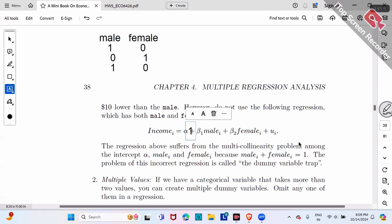If you really enter both into the computer and ask it to run the regression of income over both, the computer will automatically drop one of them, recognizing it's redundant to include both.